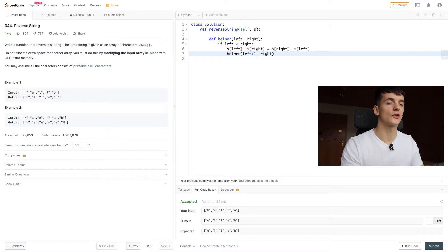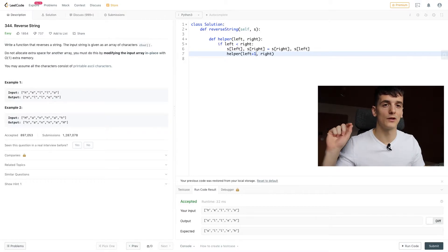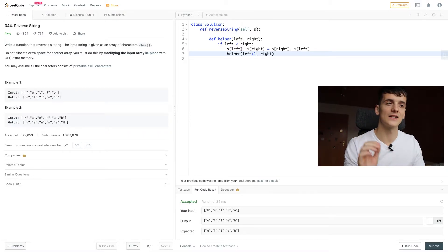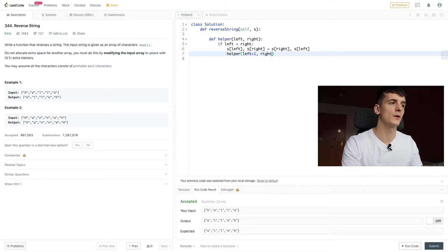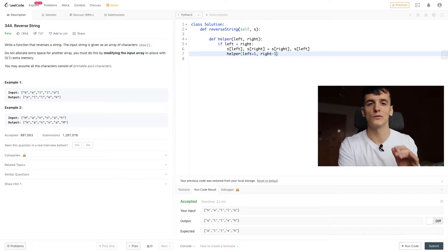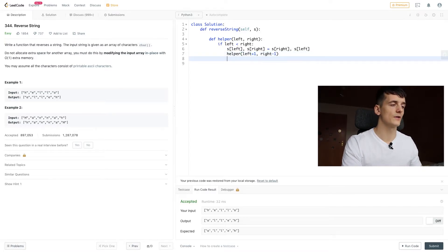And left should be increased by one. We're going to start out with zero and go towards the middle. So we want to increase our left pointer, and we want to decrease our right pointer to also move towards the middle element.